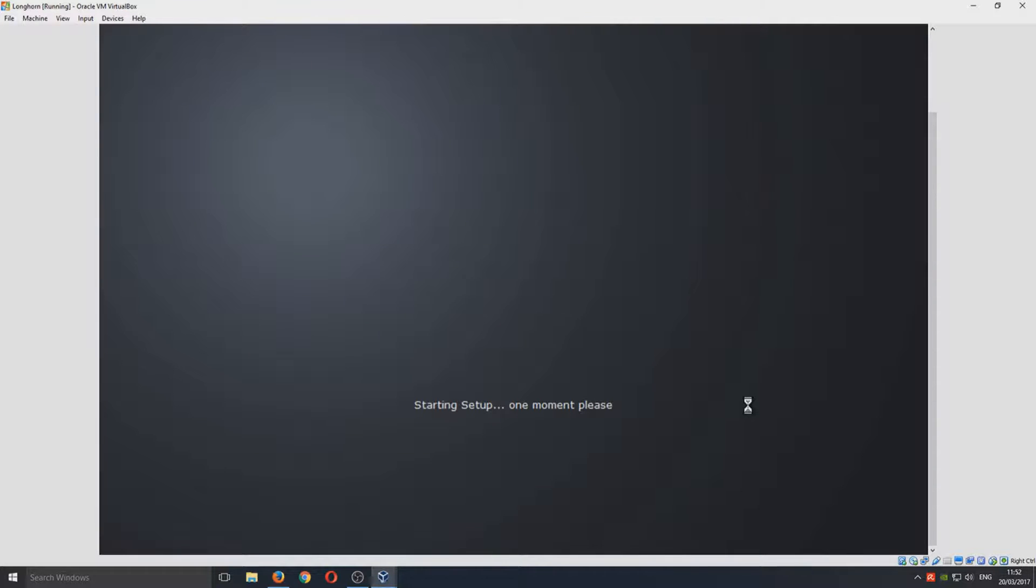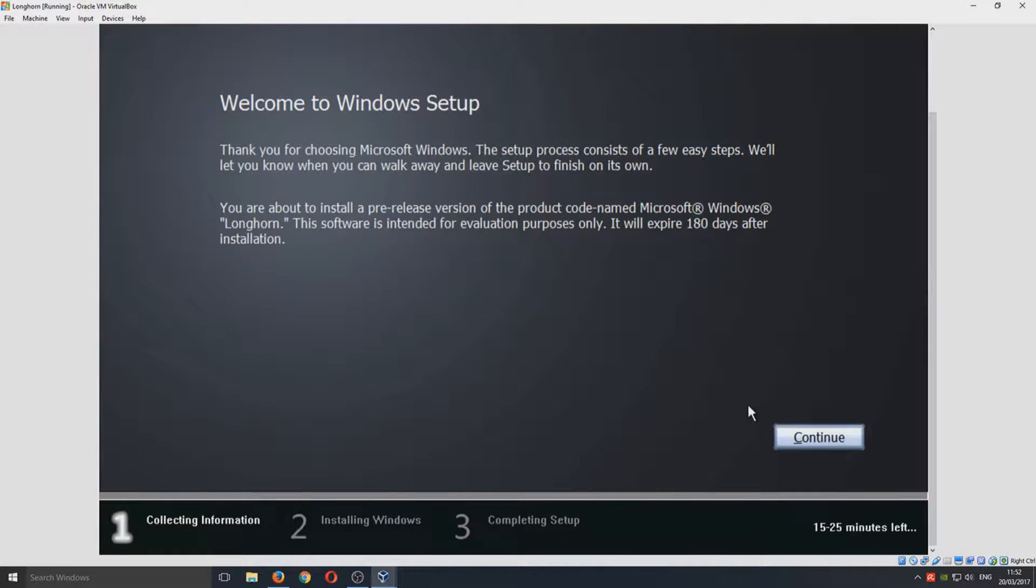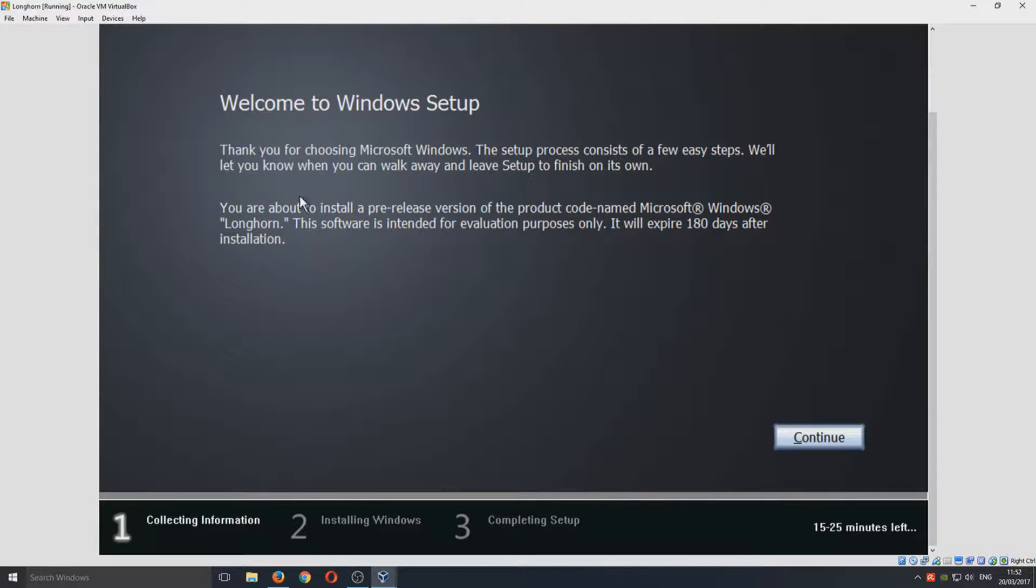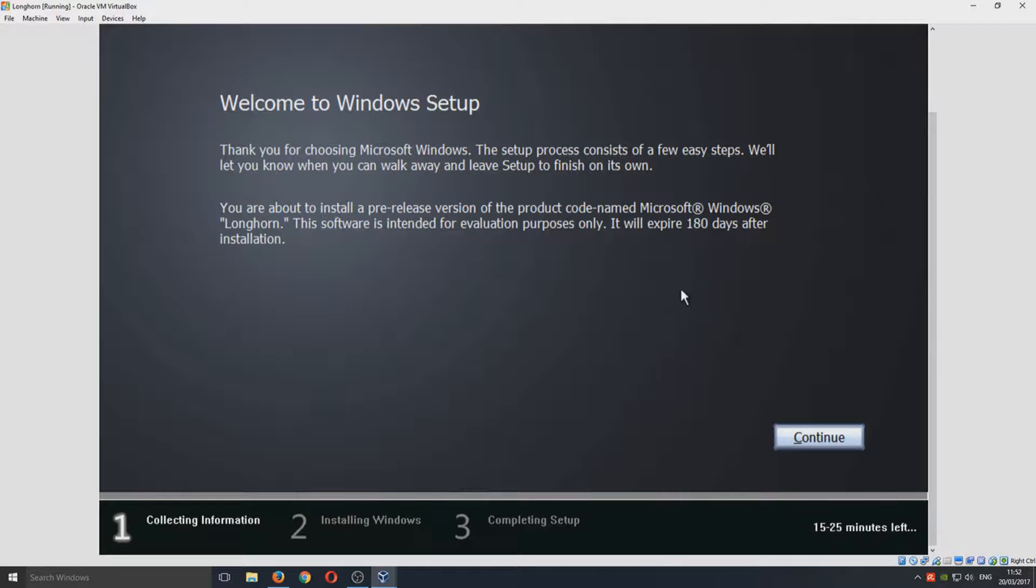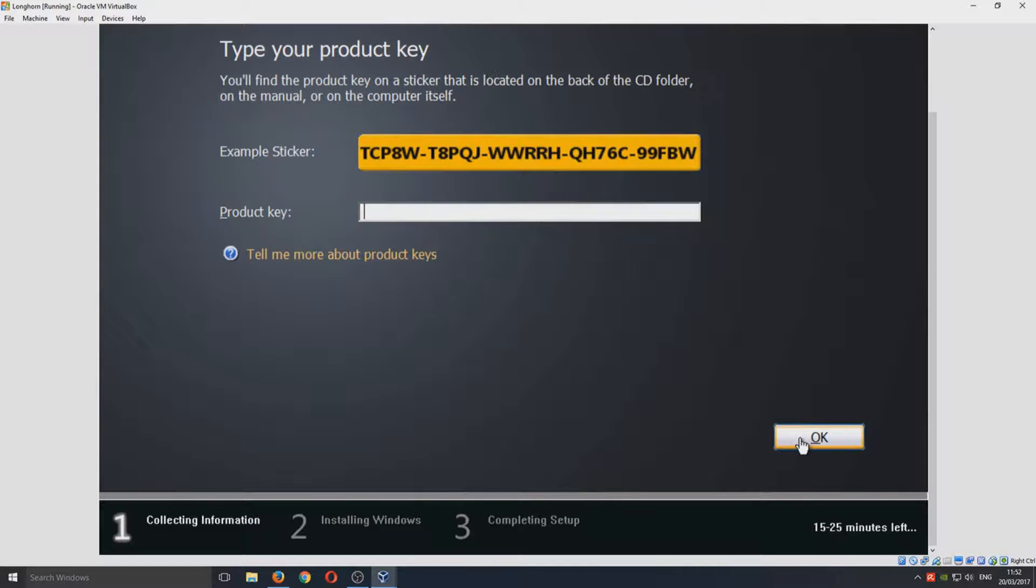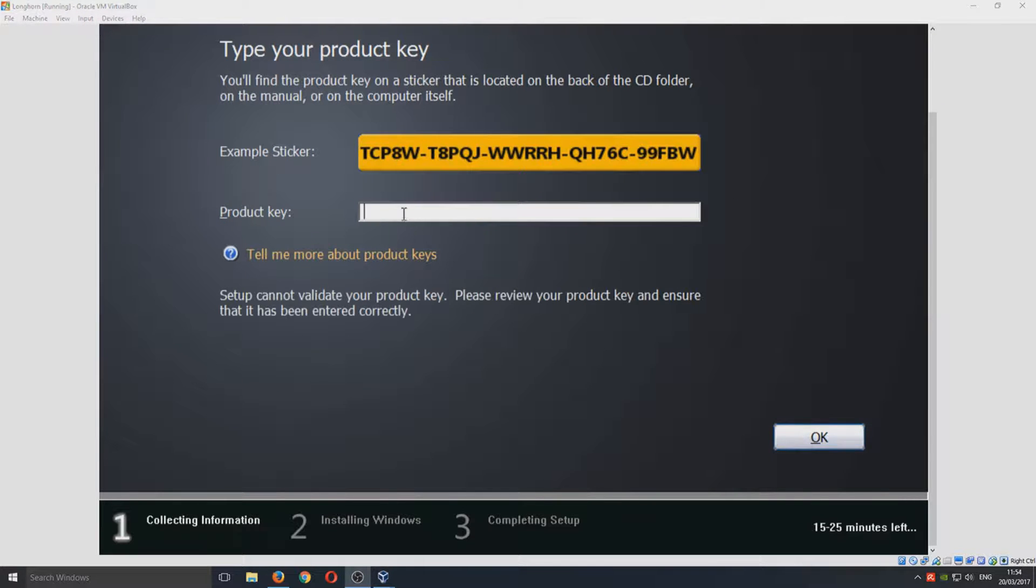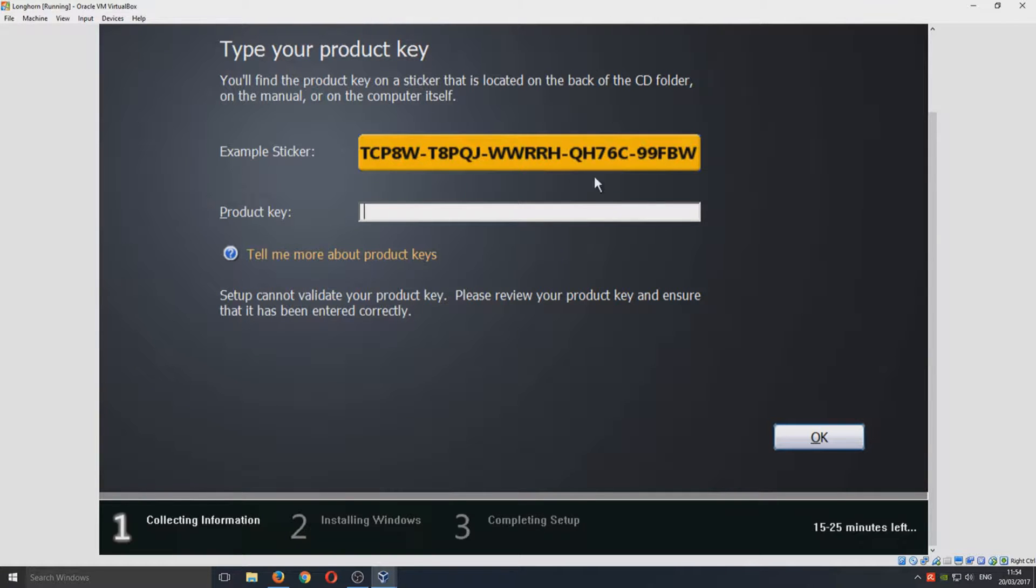As you can see, the setup is starting. Welcome to Windows Setup. You are about to install a pre-release version of the product code-named Microsoft Windows Longhorn. This is intended for evaluation purposes only. We can go Continue now. Now all you need to do is copy this product key here, the example sticker.